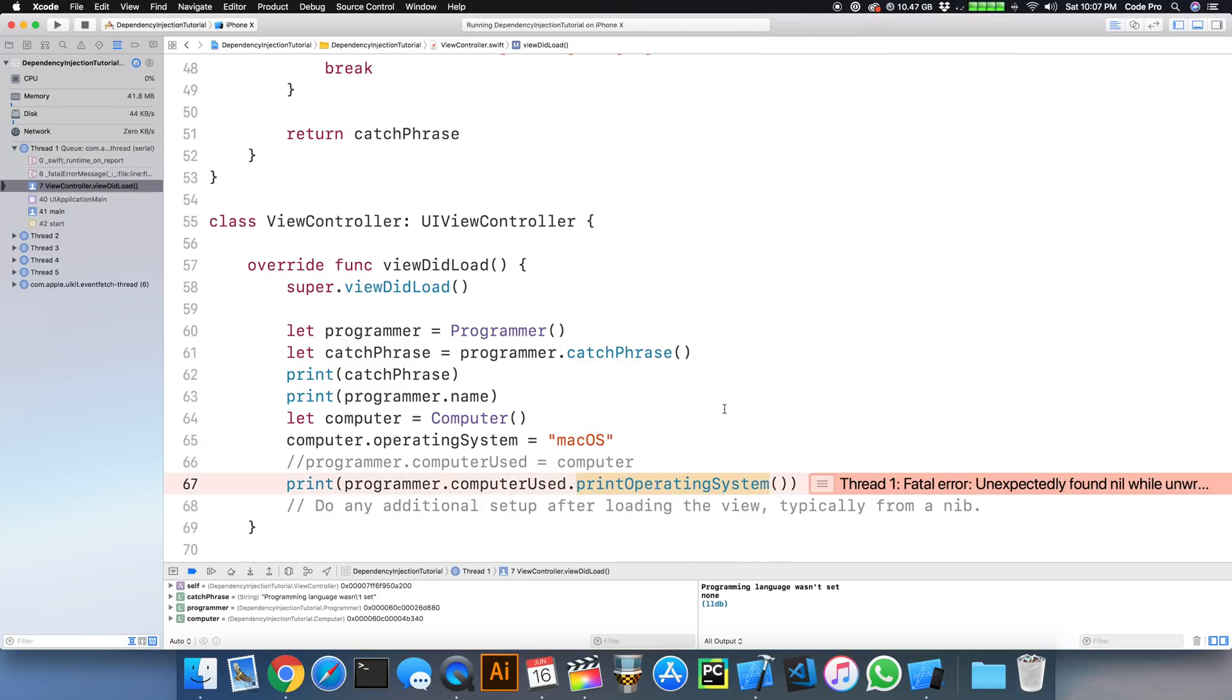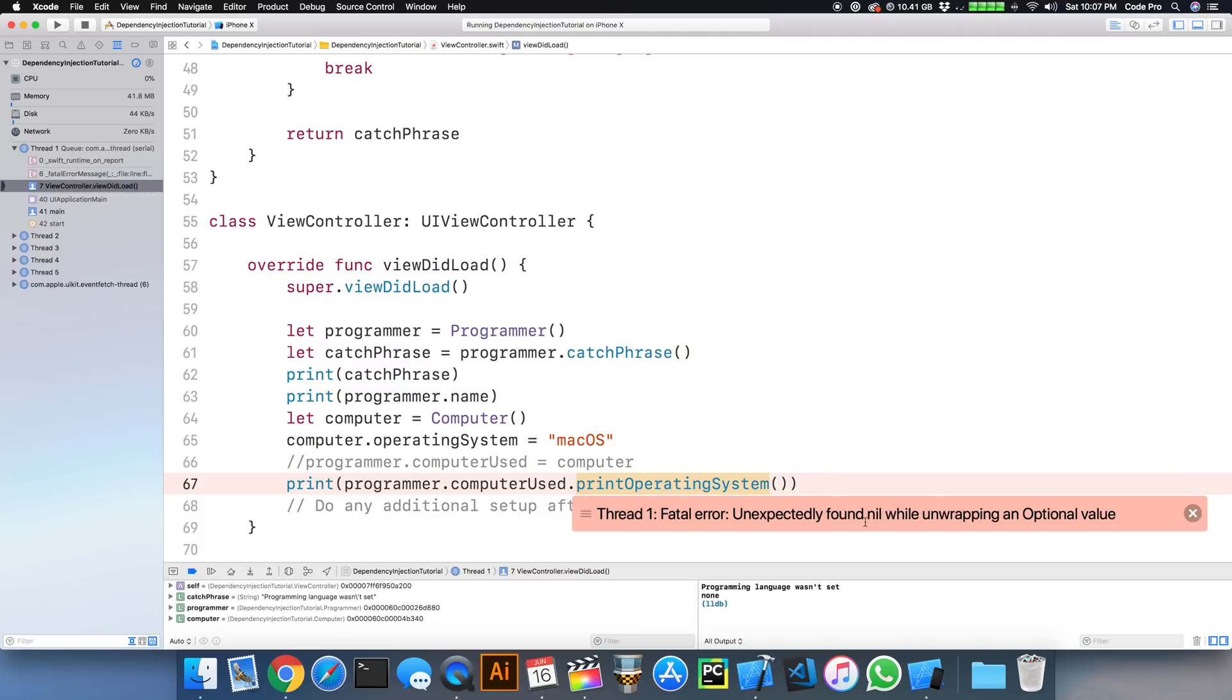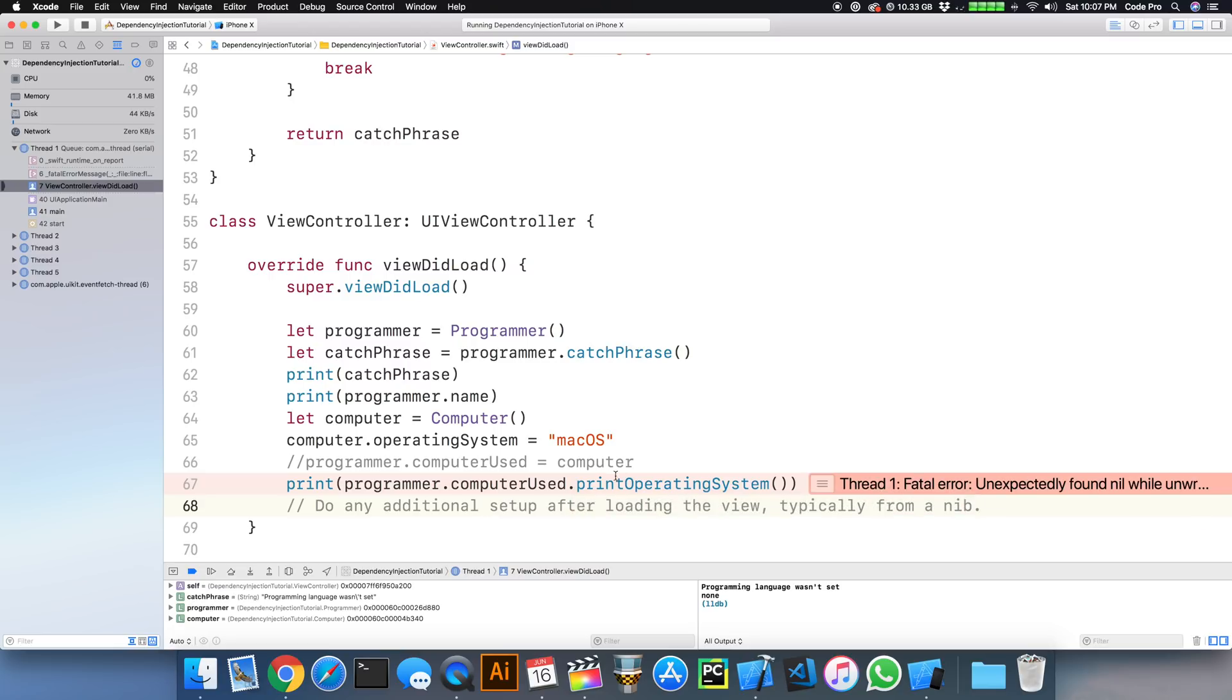So right away we crash. We get a runtime crash with a fatal error, unexpectedly found nil while unwrapping an optional value. And it's because we forgot to assign our implicitly unwrapped optional right here. So what if we use dependency injection instead? How could we improve this code?